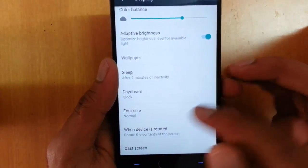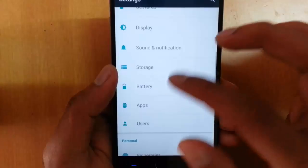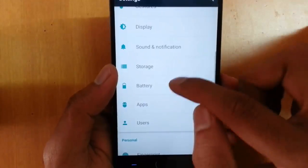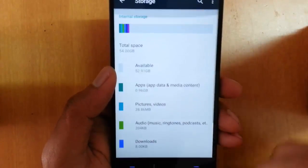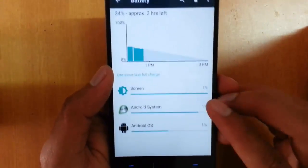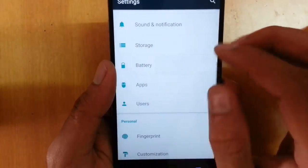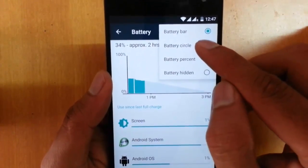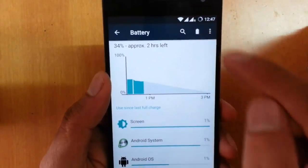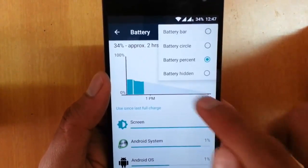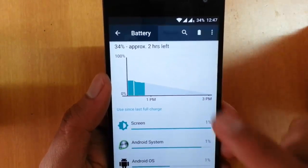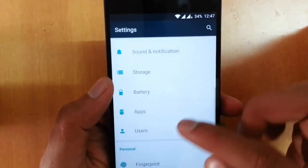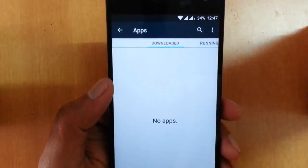In Notifications, you can customize all the notification settings. Under Battery, you can choose to display the battery percentage or a circular battery icon in the notification area. There is also a battery saver option that you can turn on or off as needed.